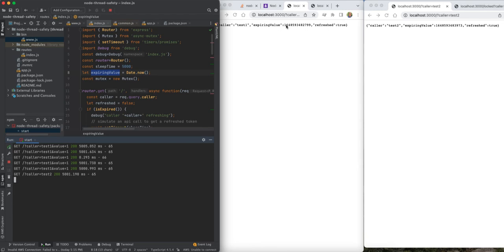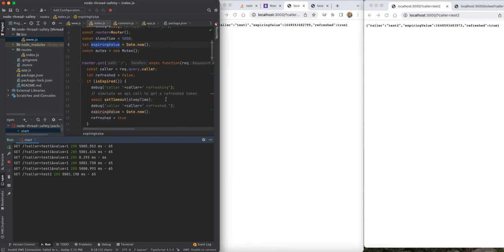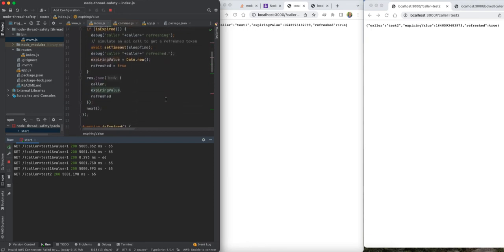...so if you have five calls that come in during that five-second refresh window or whatever the token refresh window takes to make that external call, all those API calls are going to be delayed by whatever that delay is to go get a refresh token, because they're all going to be doing it.